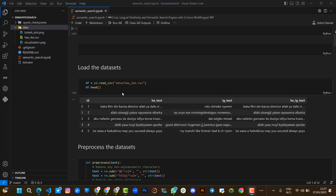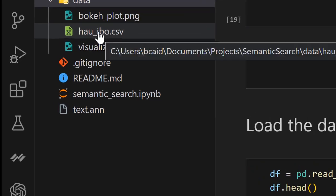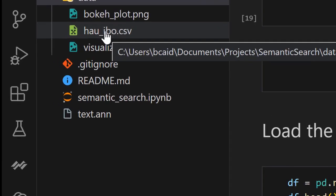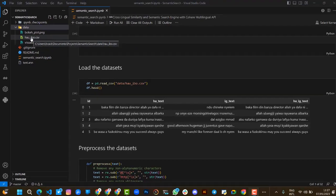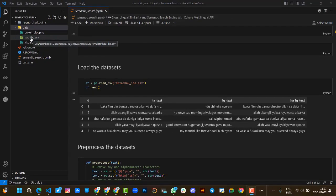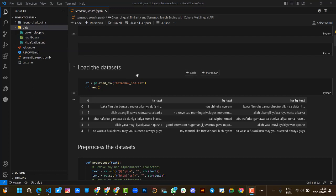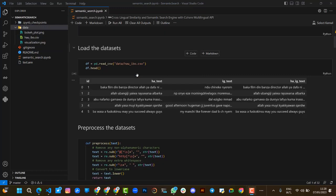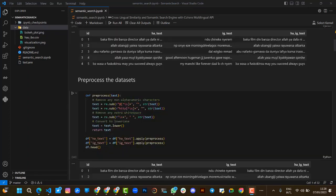For the purpose of this hackathon, we are only comparing between Hausa and Igbo language. We created a dataset comprising two sentences in two separate columns containing sentences both in Hausa and Igbo. The target is to find cross-lingual similarities between Hausa and Igbo and to build a semantic search engine.